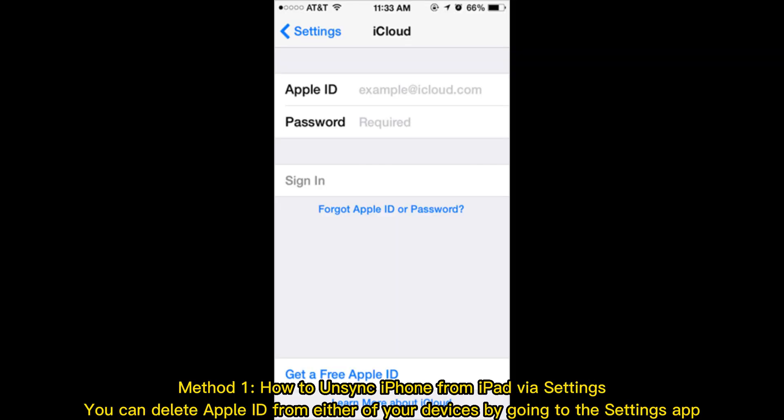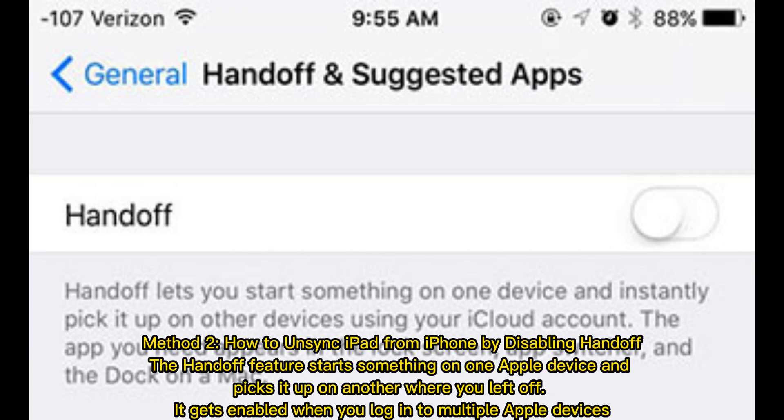Method 1: How to unsync iPhone from iPad via Settings. You can delete Apple ID from either of your devices by going to the Settings app.